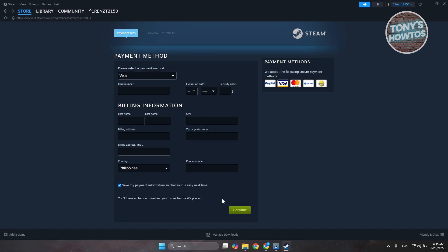Now once you provide all the details here, you can click on Continue and proceed with the payment for your order. Just make sure that the amount you currently have on your gift card is enough for you to pay for the whole game or however much you need to buy the items.